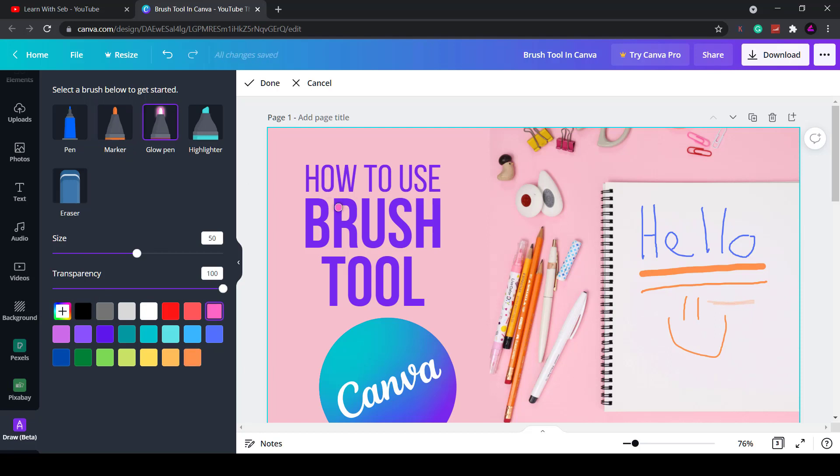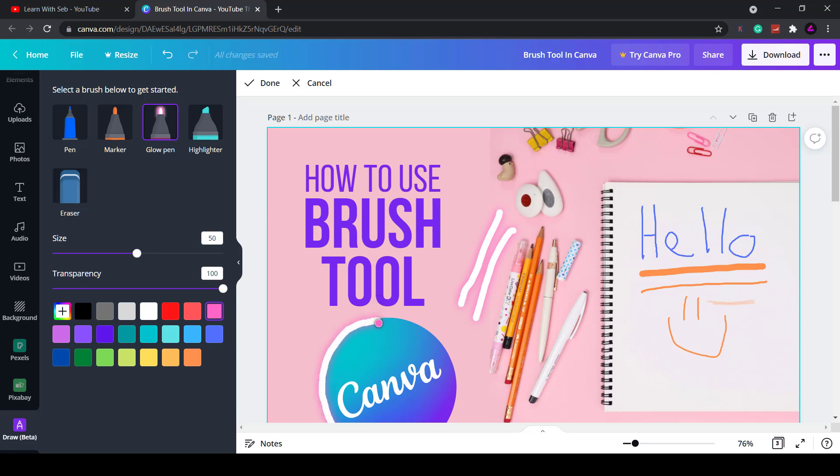They also have the glow pen. So you can draw a white line and the outline displays as a neon glow. As you can see I can draw two lines here and if I make an outline of this Canva logo you can see that it glows. I can then push the logo to the background and maybe that will give it a slight glow effect.